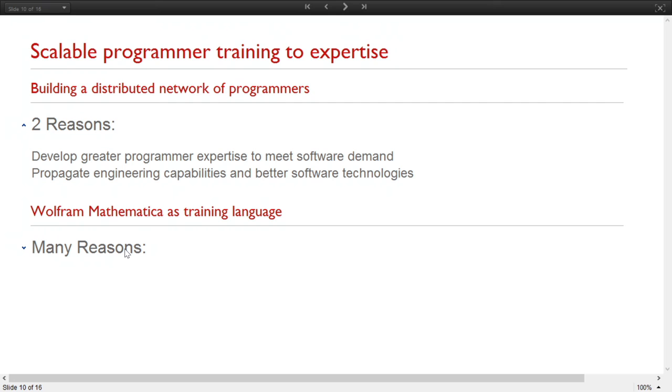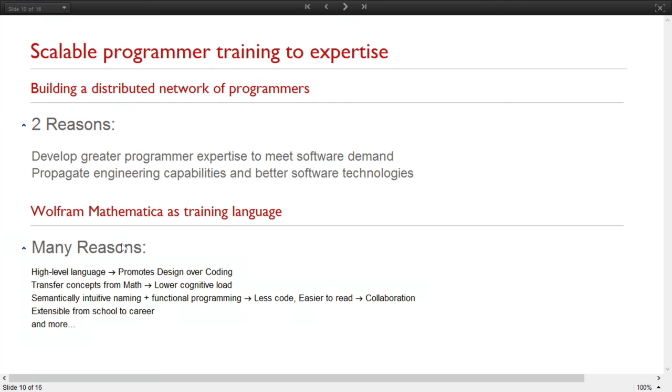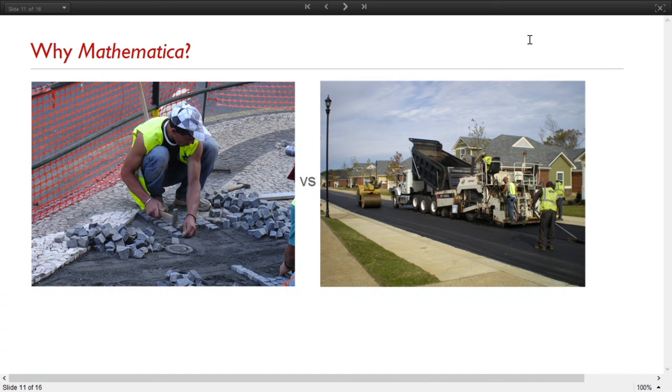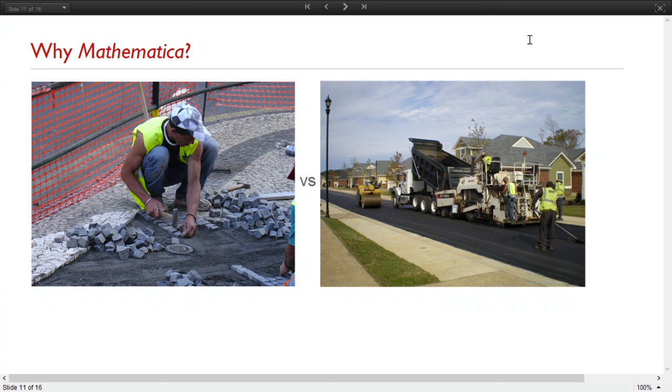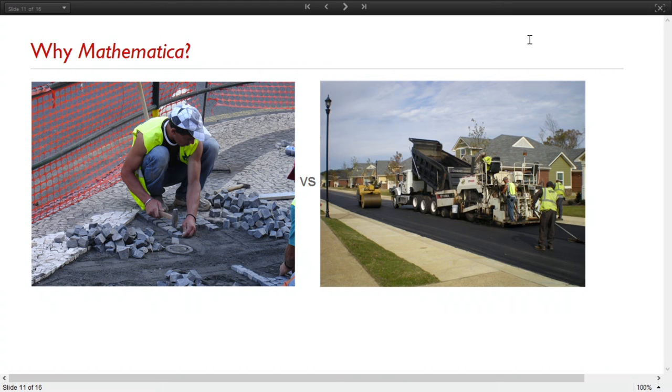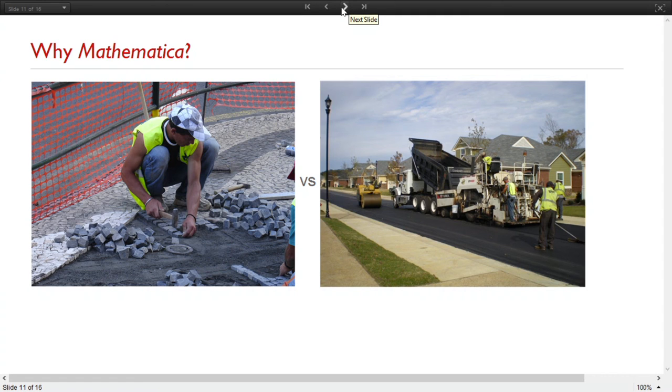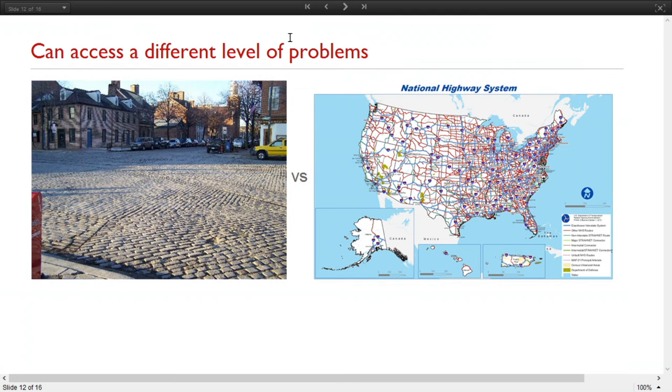So naturally, we chose Wolfram Mathematica as our training language. And there are many reasons for doing that. It's a high-level language. It transfers many concepts from math, and so you reduce the cognitive load because they are already familiar with these ideas. There are a lot of reasons. I would like to illustrate it with an analogy. So for us to learn programming using a 3GL, for example, like C++, we spend a lot of time at the lower-level algorithm development. And we spend a lot of time, like this guy on the left, working at the code level. We don't want to do that, especially not at the beginning. We want to spend as much time as we can at the design level, like these guys on the right. This changes the level of problem that we can address relatively early in a learner's training path. So we're not just cobbling roads together. We're building a system.